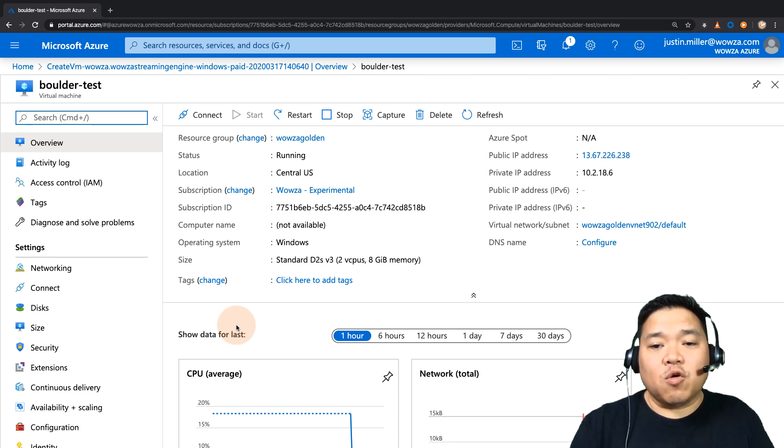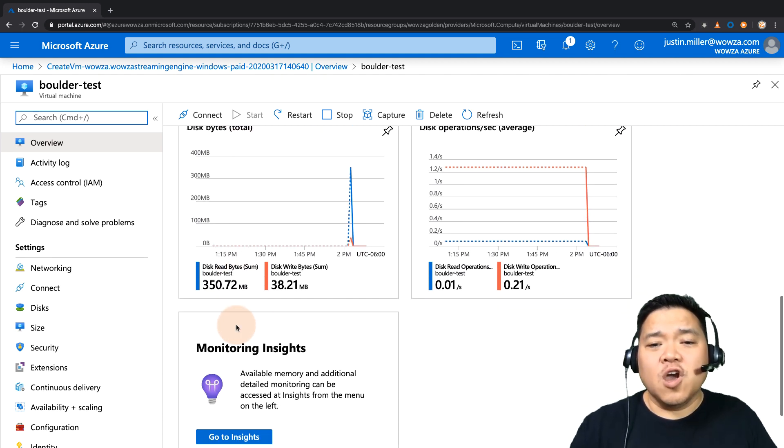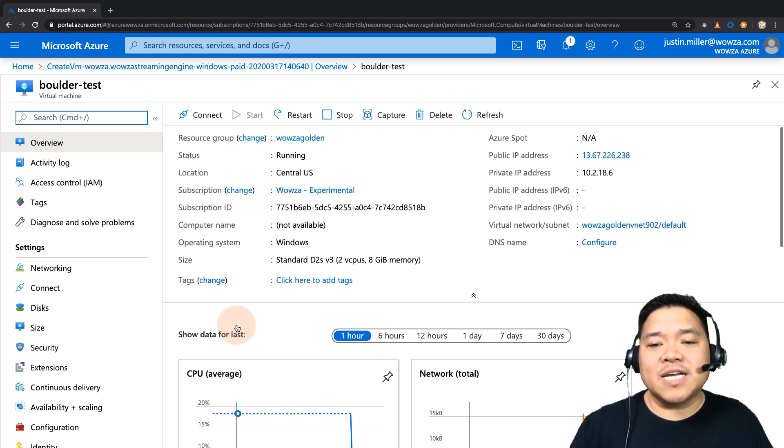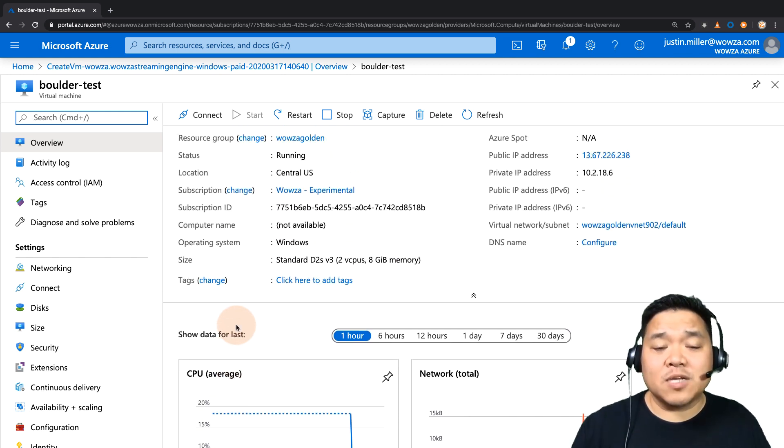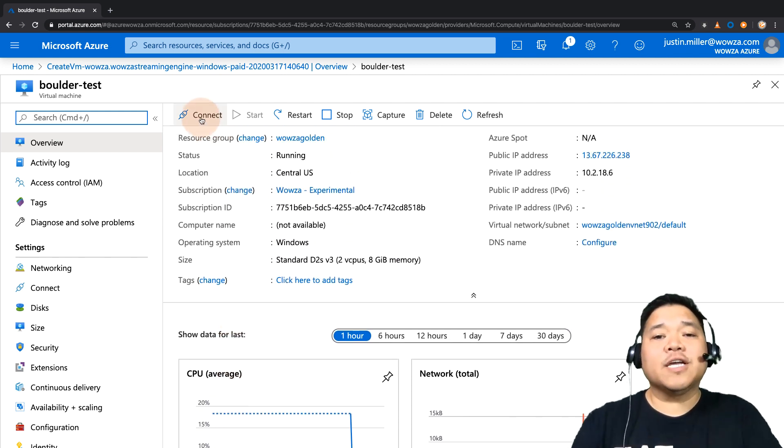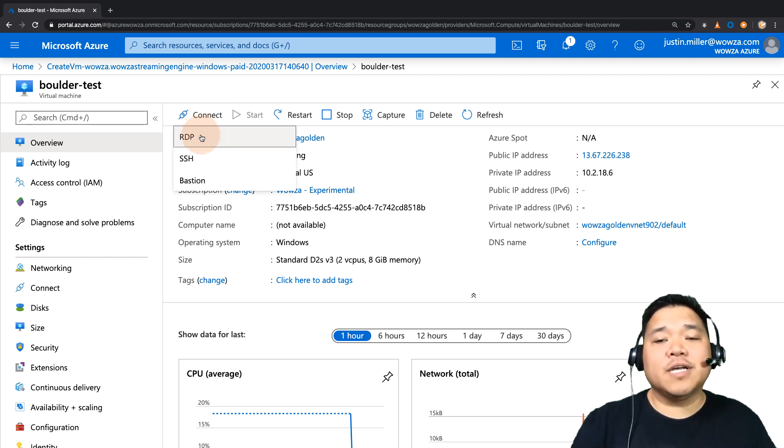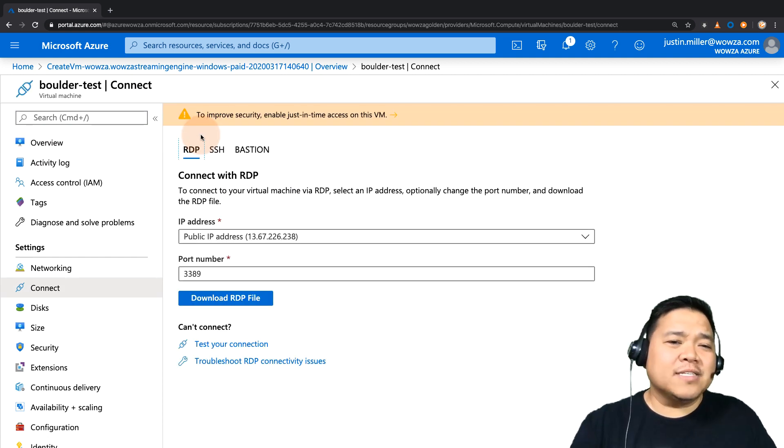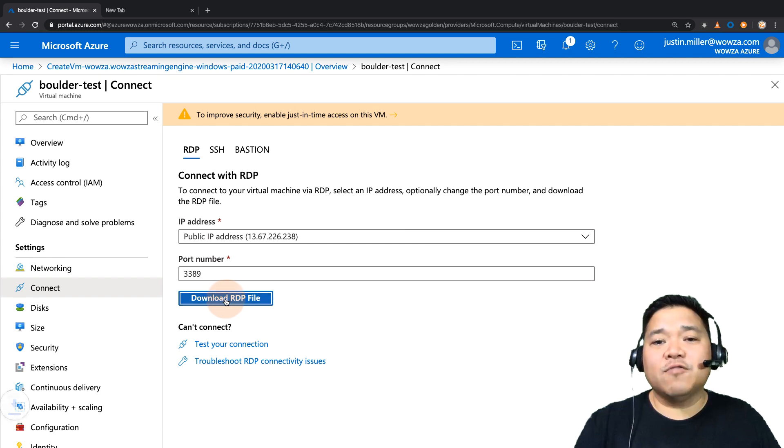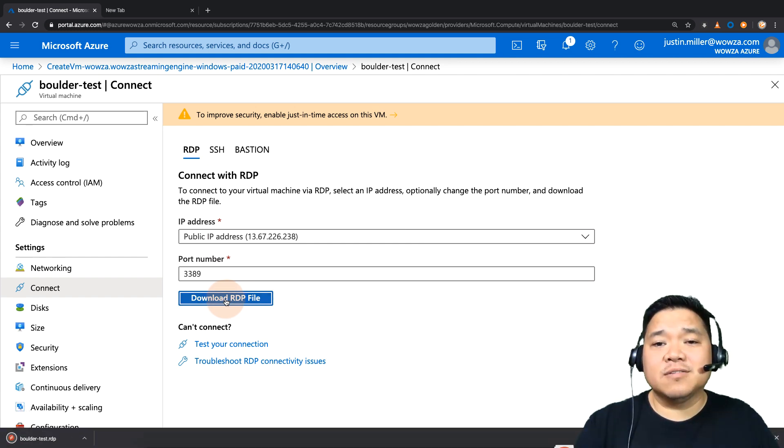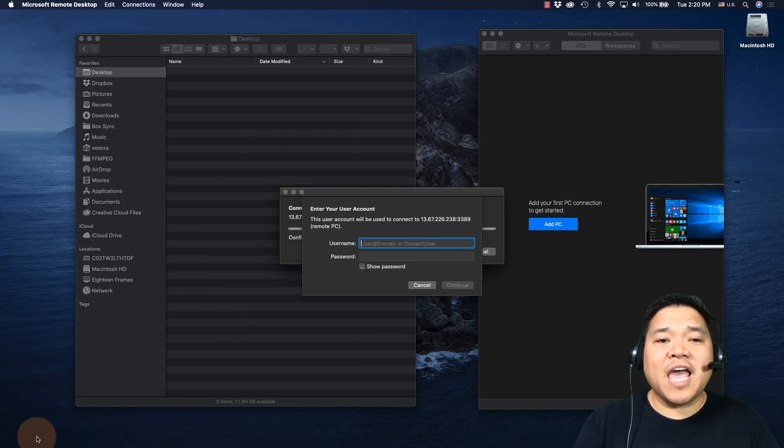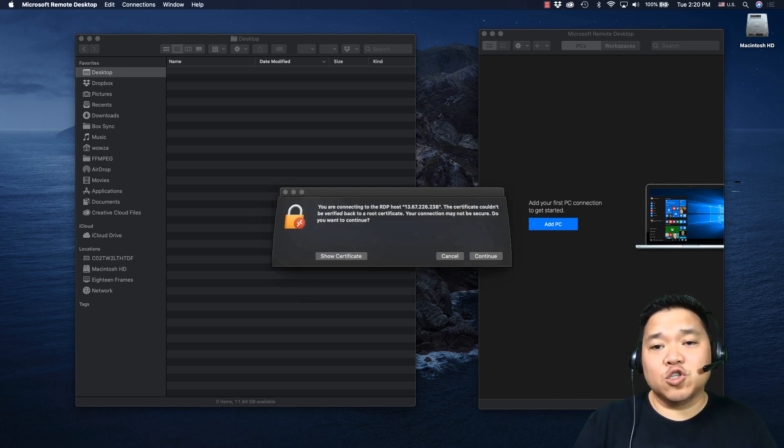Now in order to configure Wowza Streaming Engine on a new virtual machine, we need to go in via remote desktop and change the username and password. So, click on connect and choose the remote desktop option. You may need to download the RDP file for the process. Once in the remote desktop, enter the admin credentials you created earlier to access the virtual machine.